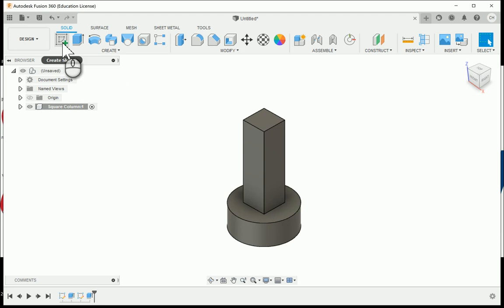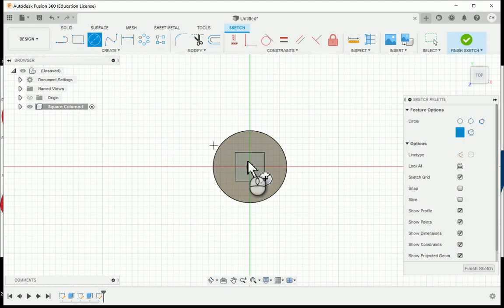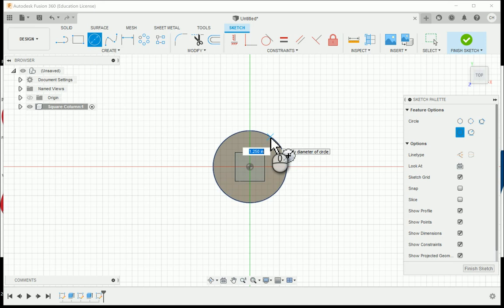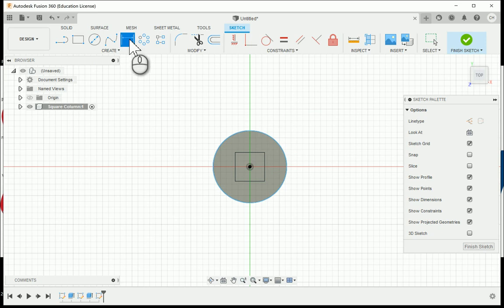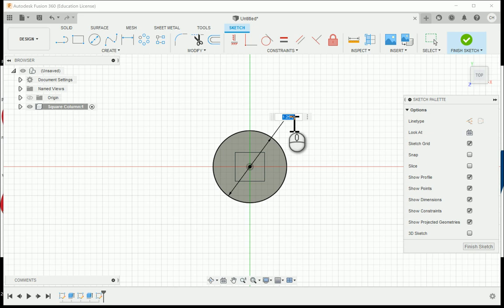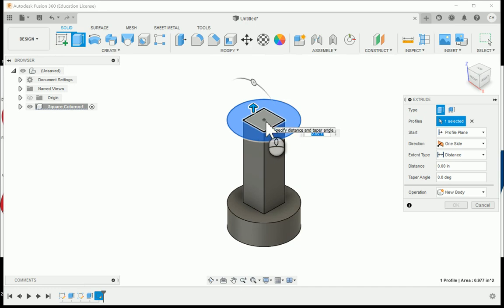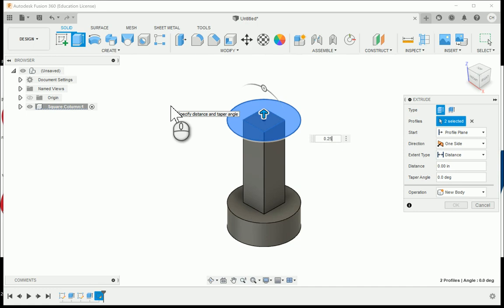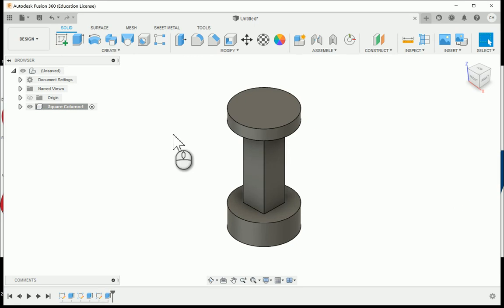I'll create another sketch by clicking on the top of the square section and draw another circle, again using the origin as the center point. With 'Auto Project Edges on Sketch Creation' enabled, you can snap to the previous circle. I'll use the sketch dimension option to confirm the diameter is 1.25 inches. When I extrude, I have to select both the circle and the square shape to make sure it's completely filled in, giving a 1.25-inch extrusion on top.